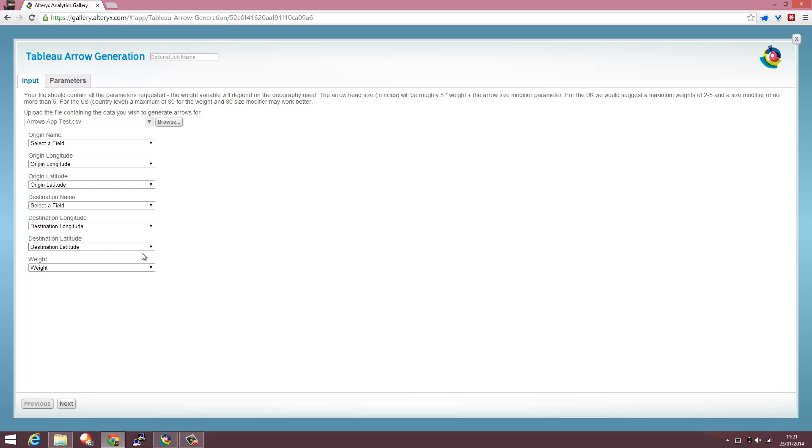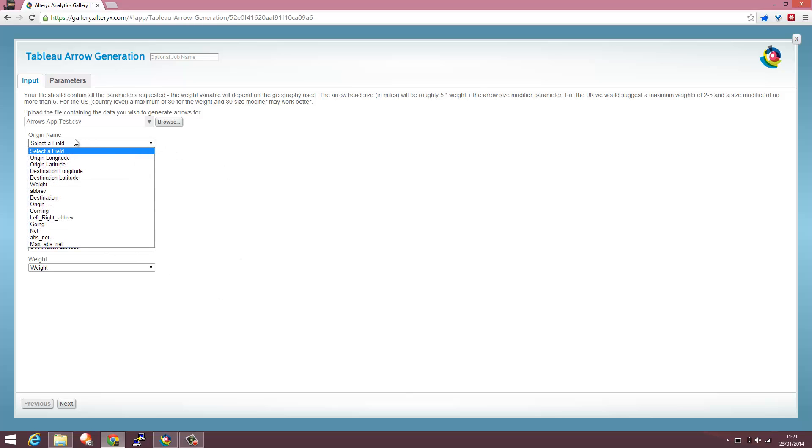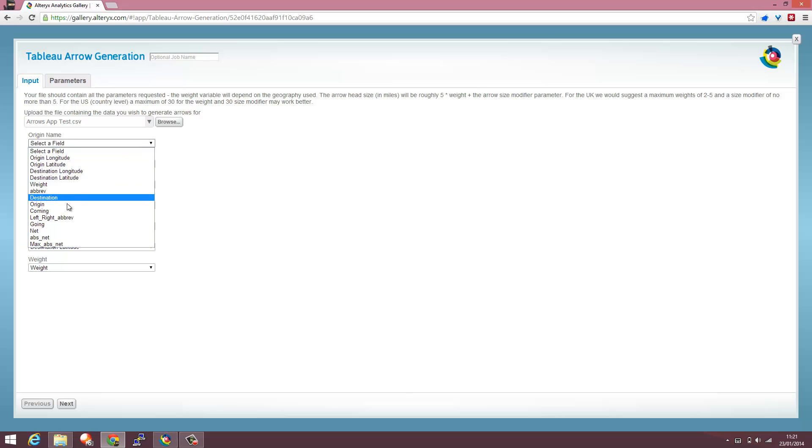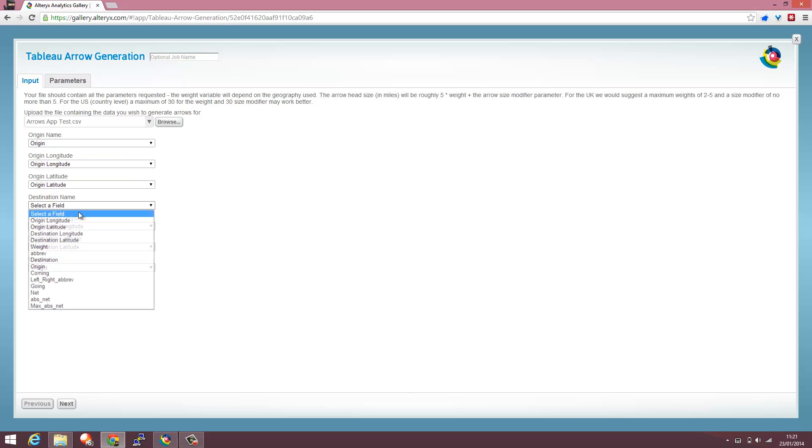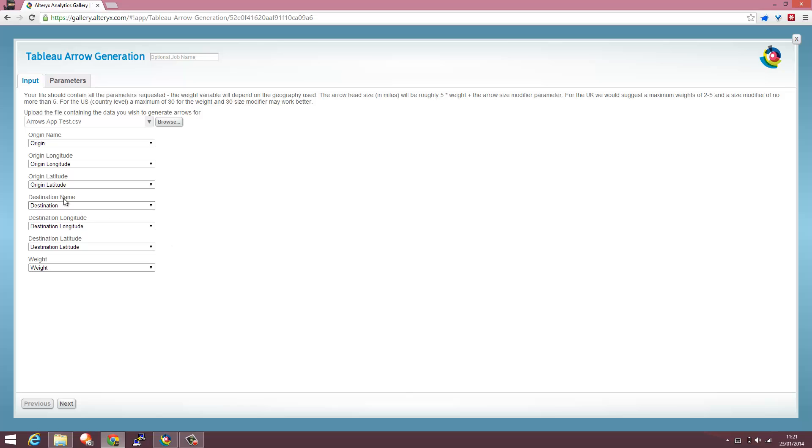it's going to pre-select some of these options from the file. Other ones I'll have to go in and select, so the origin name is actually called origin on this file and the destination name is actually called destination.